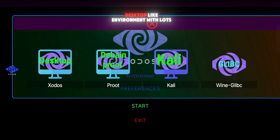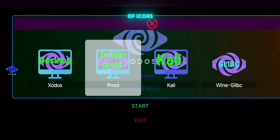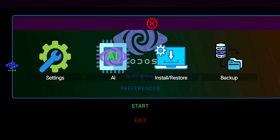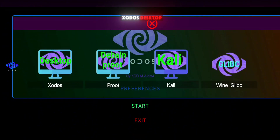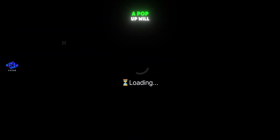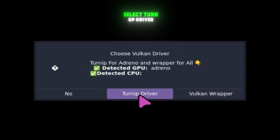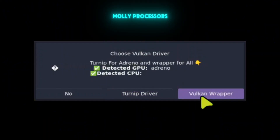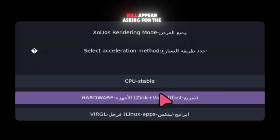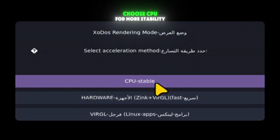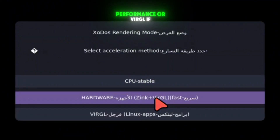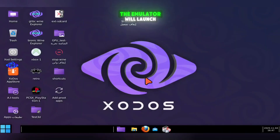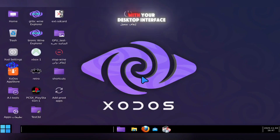Click on Start and you'll see a desktop-like environment with lots of icons, including Zotos, Prute, Kaylee, WineGlip, File Manager, Install, Restore, Backup, Quick Settings, and more. To launch the main Zotos desktop, tap on the first Zotos icon. A pop-up will appear asking you to choose your wrapper — select Turnip Driver if you're on a Snapdragon device, or Vulkan Driver if you're using MediaTek or Mali processors. Then another pop-up will ask for the rendering mode: choose CPU for more stability, Hardware for faster performance, or VirGL if you want to run Linux applications. After selecting your preferred options, the emulator will launch and you'll be greeted with your desktop interface.